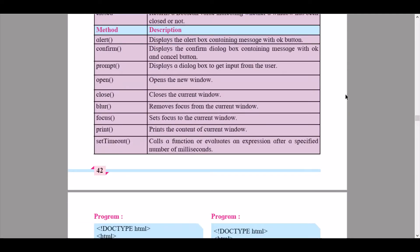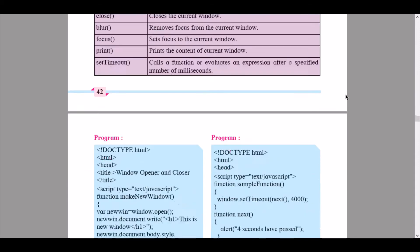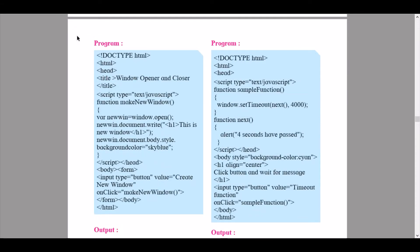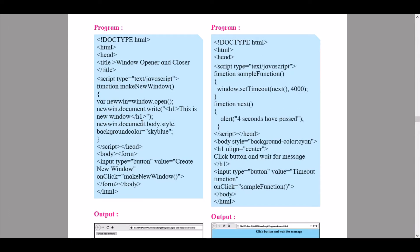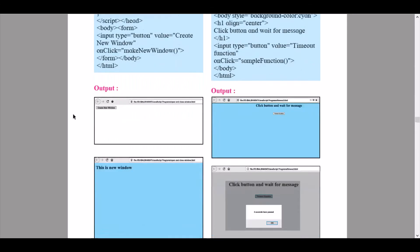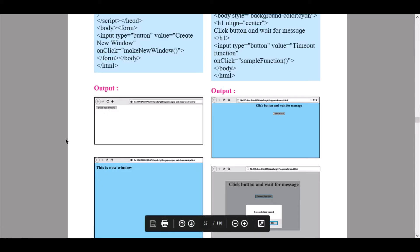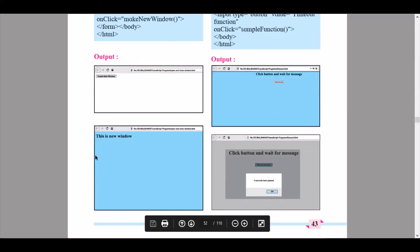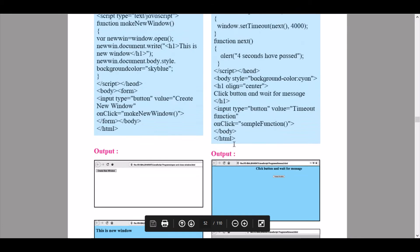Here we will view the first program, which is a window opener and closure. A sky blue background has been given, and a button is created so that when we click on it — 'Let's create a new window' — it will create a new window with a sky blue background having the text 'This is a new window' with a new style of font.